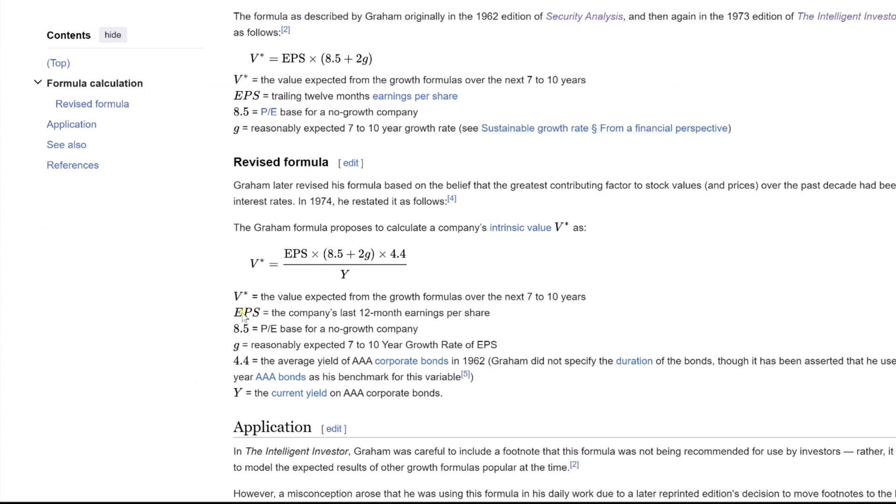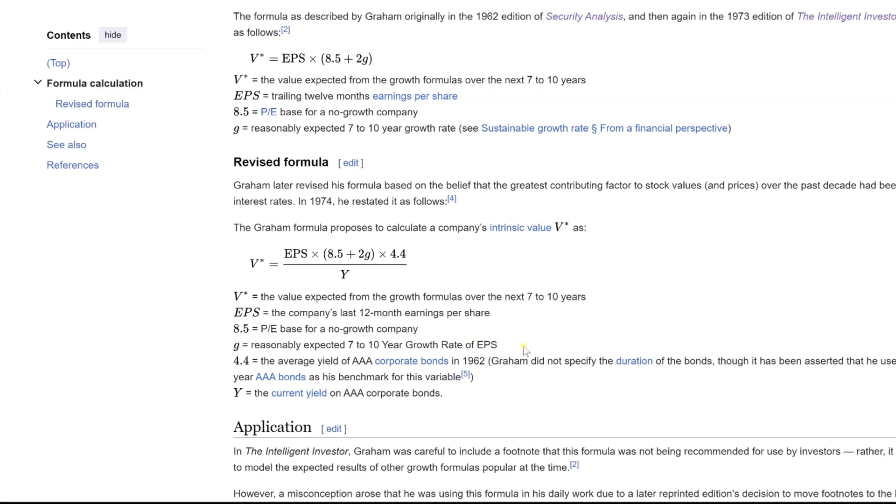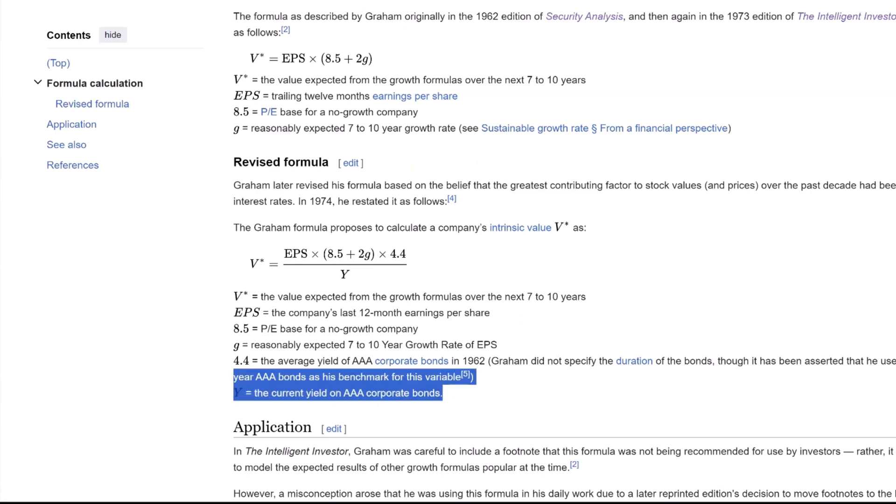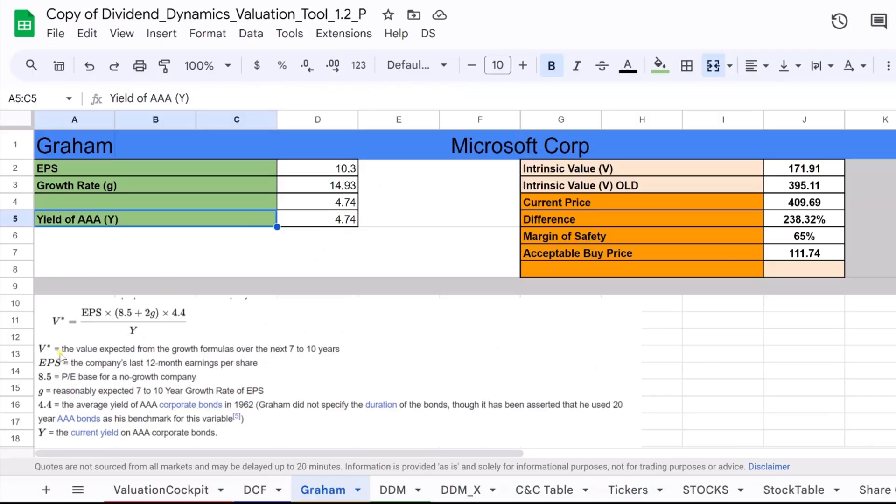It's represented as, here V is the intrinsic value, EPS is the trailing 12-month earnings per share, 8.5 is the assumed PE ratio of a no-growth company, G is the expected growth rate for the company's earnings over the next 7 to 10 years, and Y is the current yield on AAA corporate bonds, which provides a benchmark for the risk-free rate.